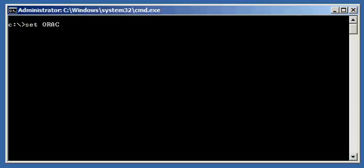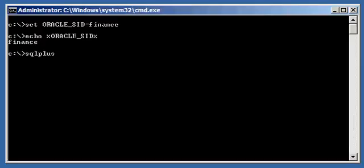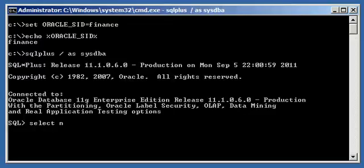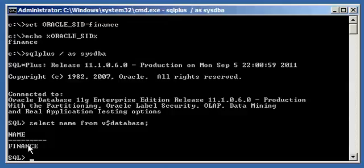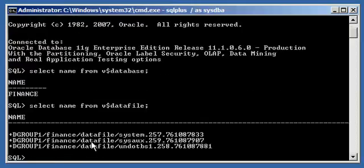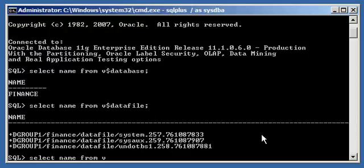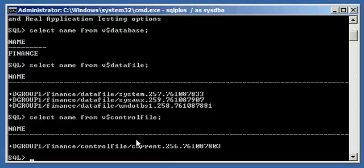Let's log into database Finance. We set our Oracle SID to Finance, connect via SQL*Plus, and do 'select name from V$database' — we'll see we're connected to Finance. We do 'select name from V$datafile' and see that the data files are in the DGroup1 disk group, being served by ASM. And 'select name from V$controlfile' confirms the control file is also in DGroup1 under ASM control.